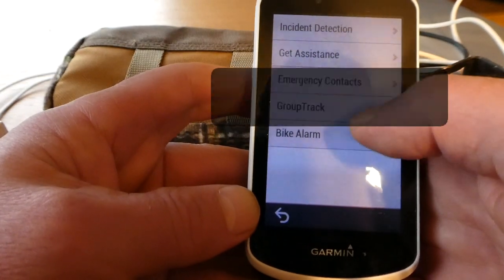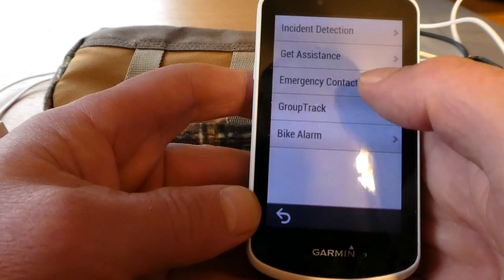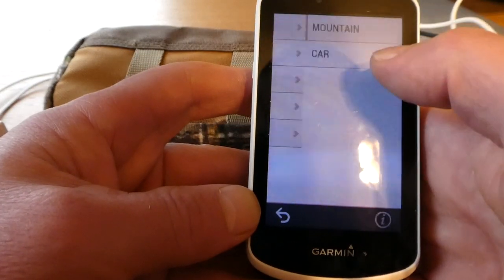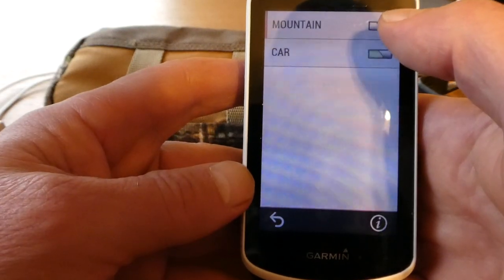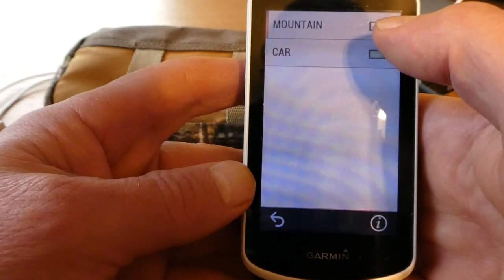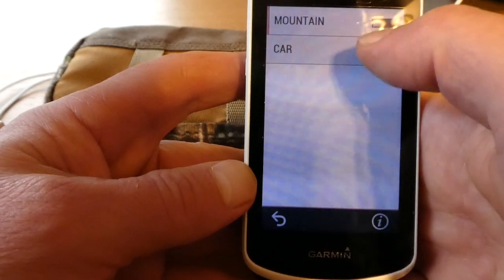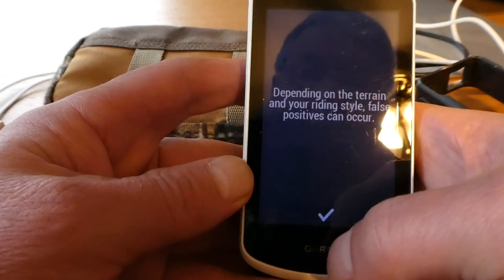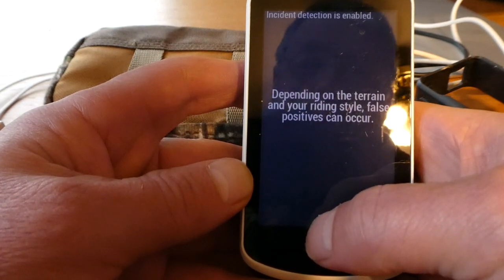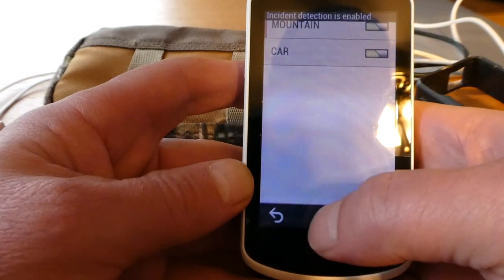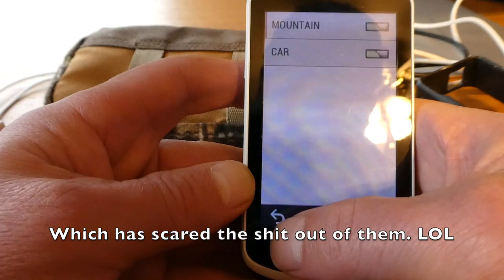Under safety and tracking, I have my wife and my sister as emergency contacts. I've used incident detection and it comes on all the time — when I stop quickly and lay my bike down, it thinks I crashed. So I generally have that turned off, but maybe I'll turn it on today. False positives mostly occur. But if I have my phone with me, it will actually send a text message to my wife and my sister saying I crashed.